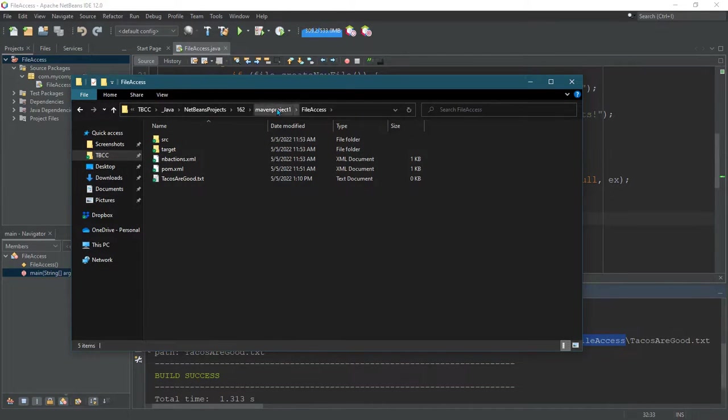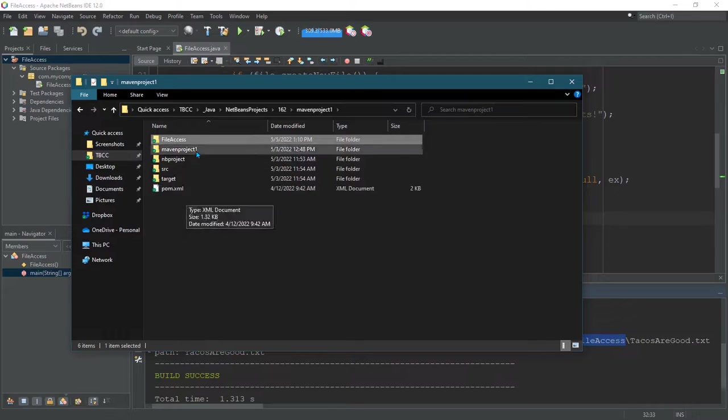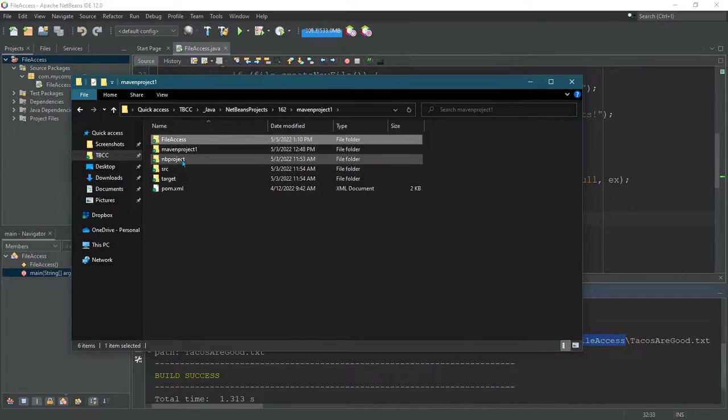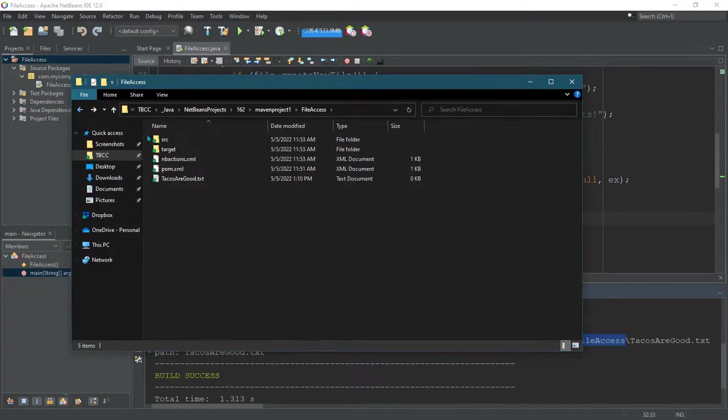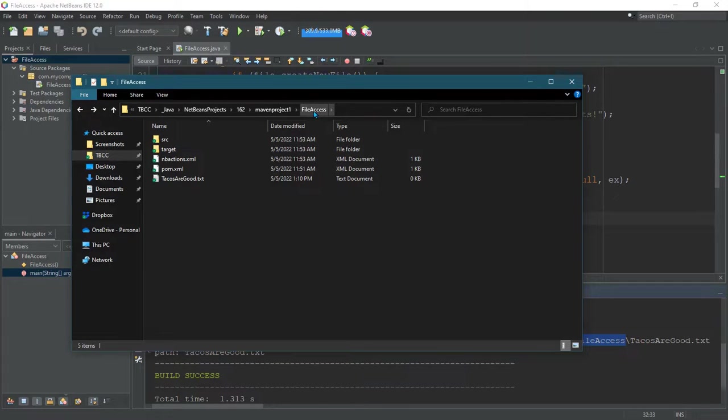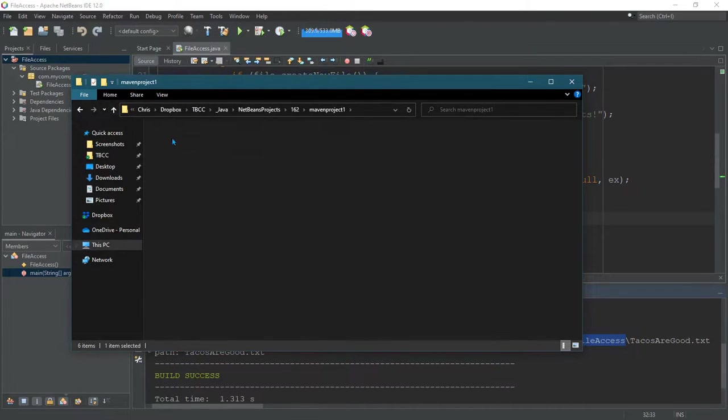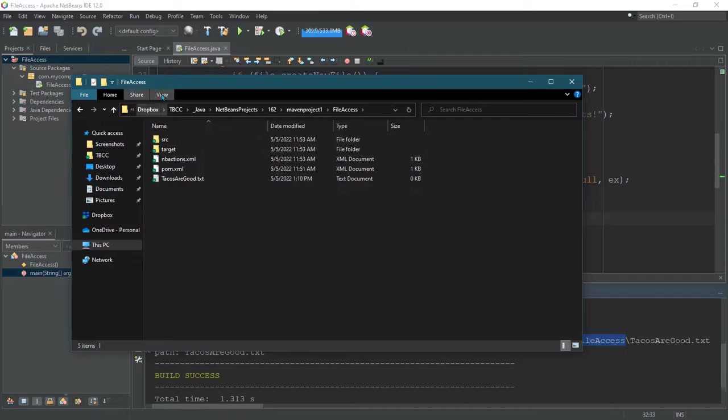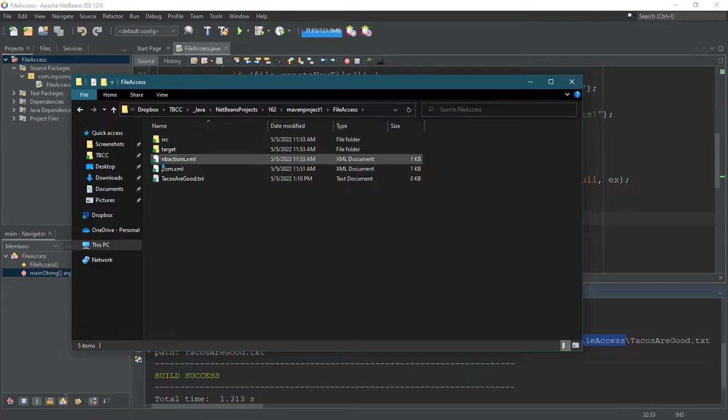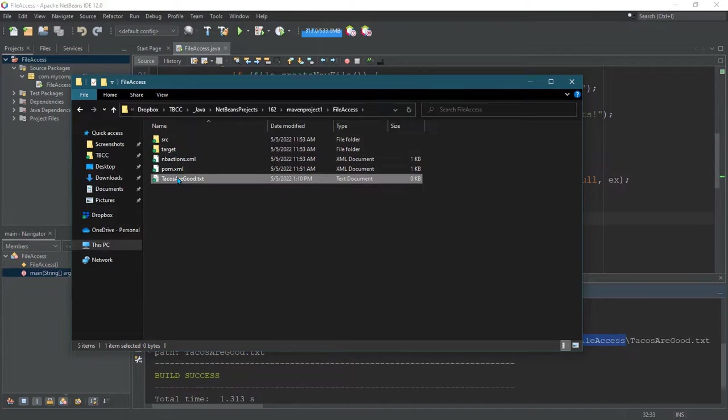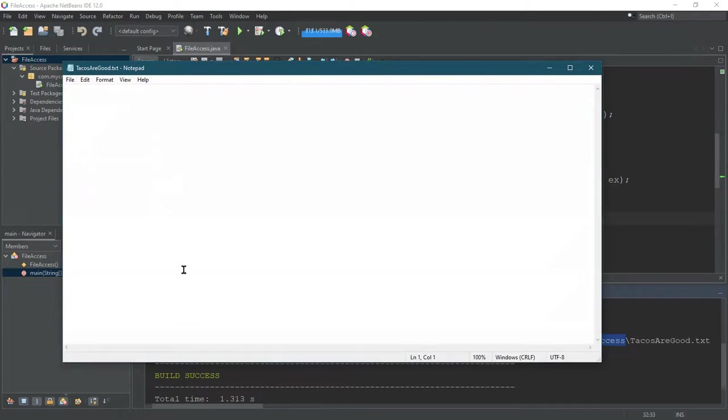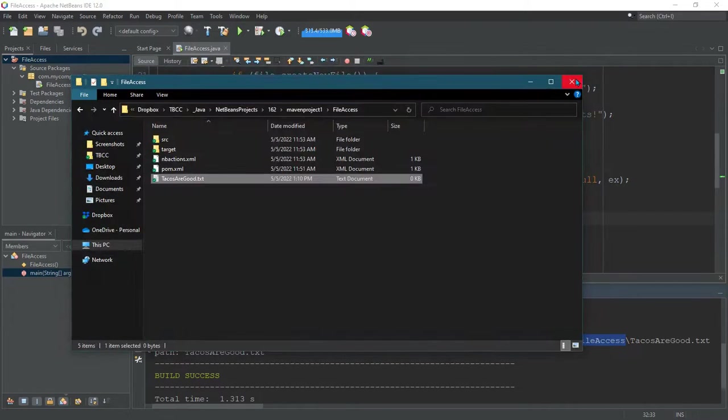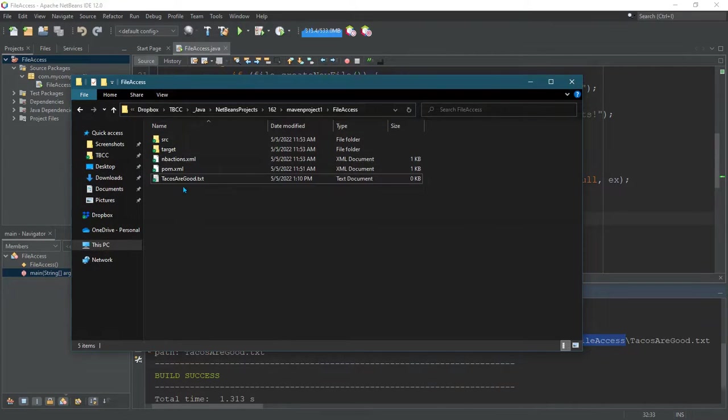Well, technically, this is the project folder. Where you need to go is inside that file access directory. So here's the project folder. I did have to go into the file access directory. It's called that because that's what my project's called. You can see tacosaregood.txt. You can double-click it, and it should come up with nothing in there. It's a blank file. We'll change that soon, but it's important to see where it is.